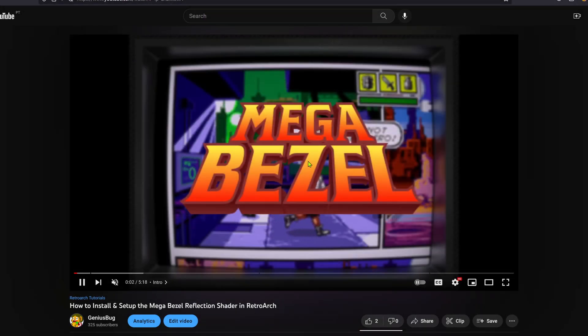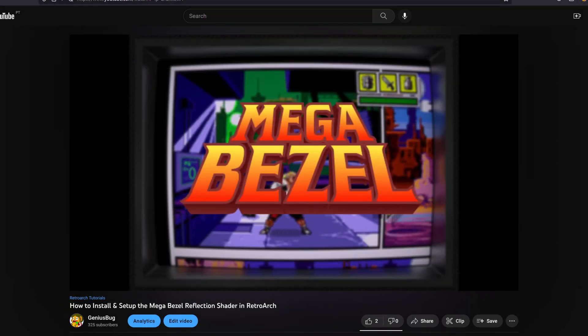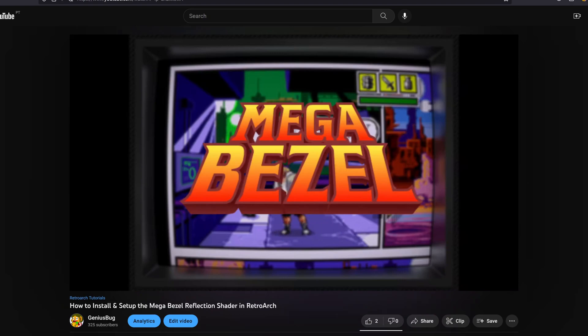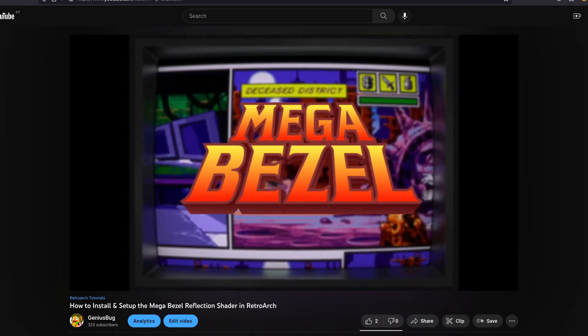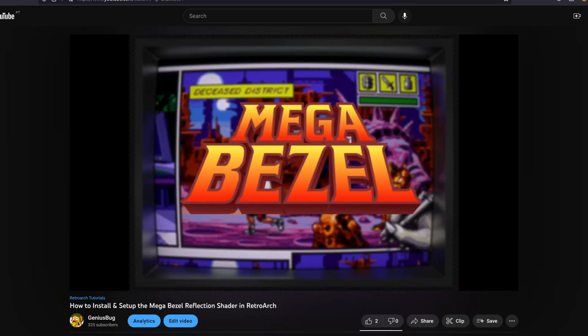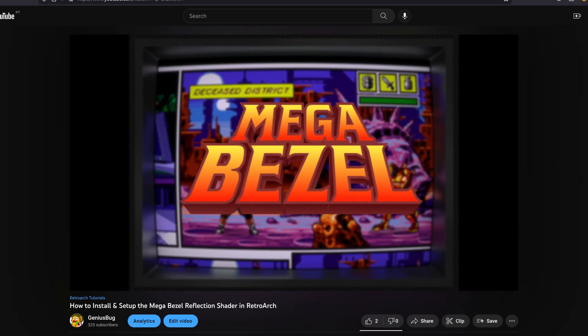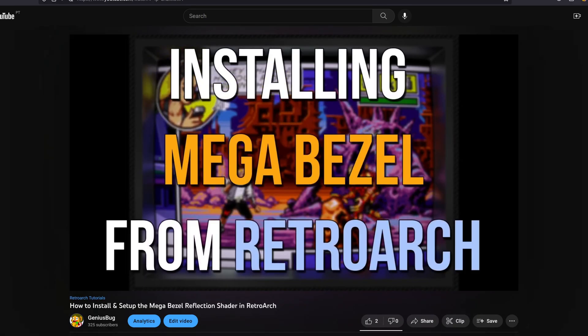To learn how to install the MegaBuzzle reflection shader, you can click in a card in the top right corner of this video or you can click in the link in the video description.